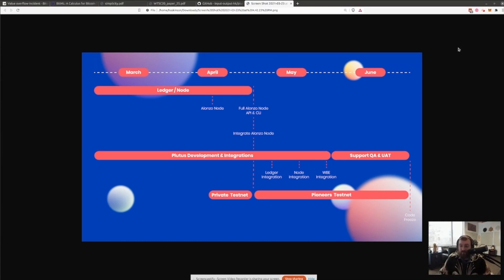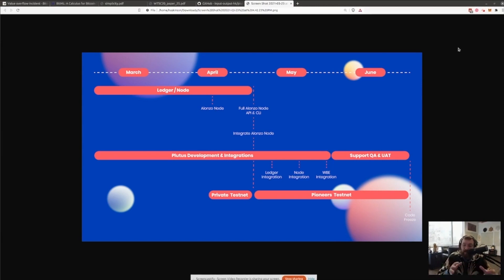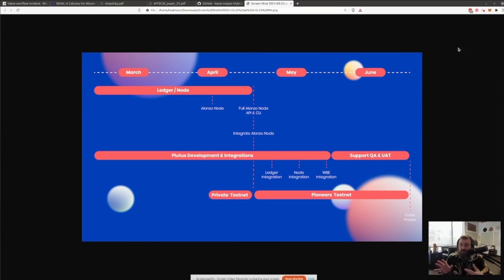It's all about finishing up the governance components and so completing Catalyst and completing the on-chain update system and then fully turning over all those mechanics to a community governance system.